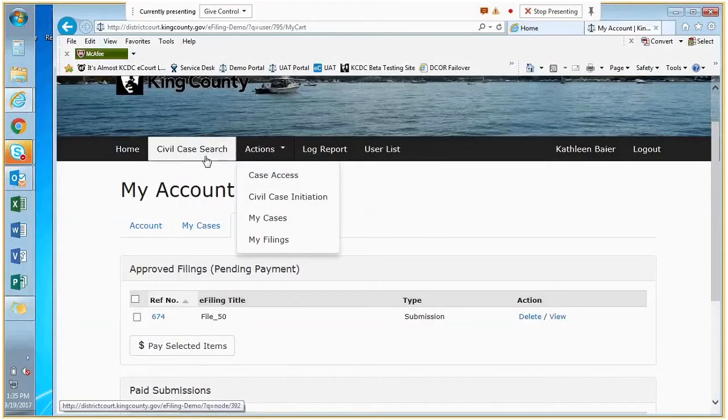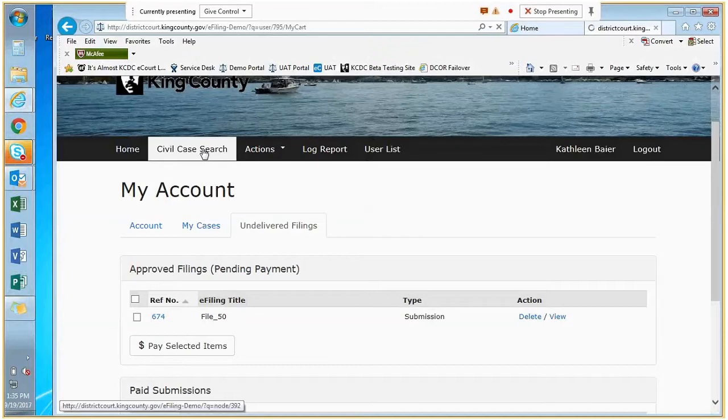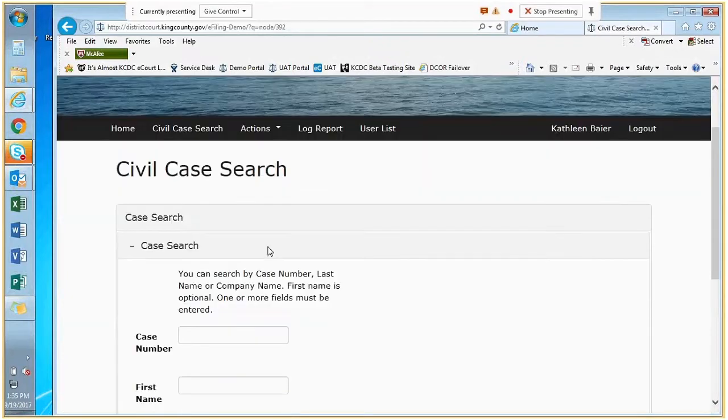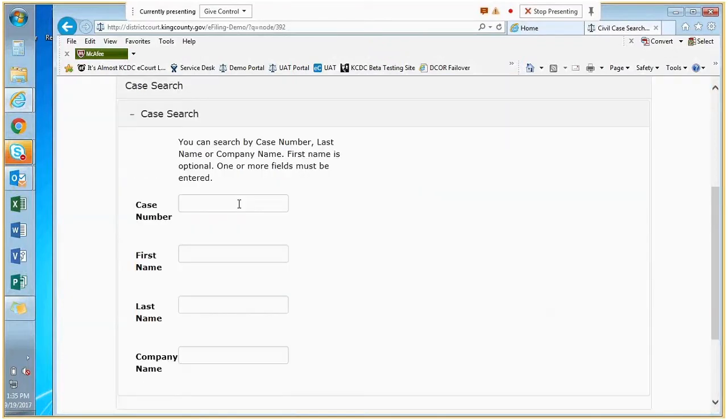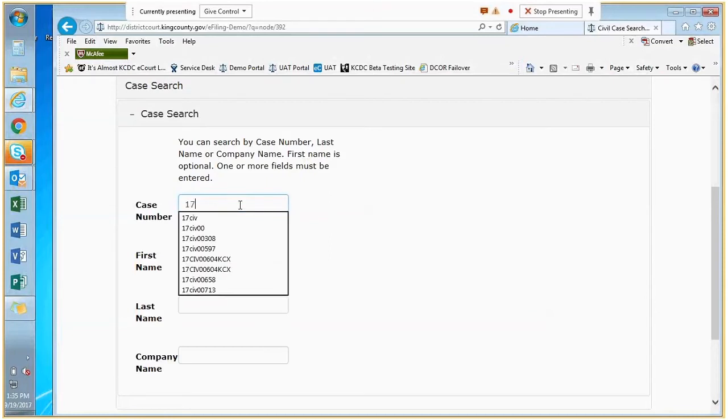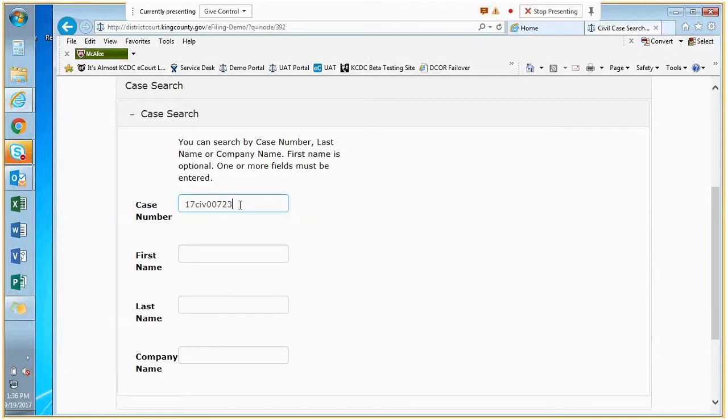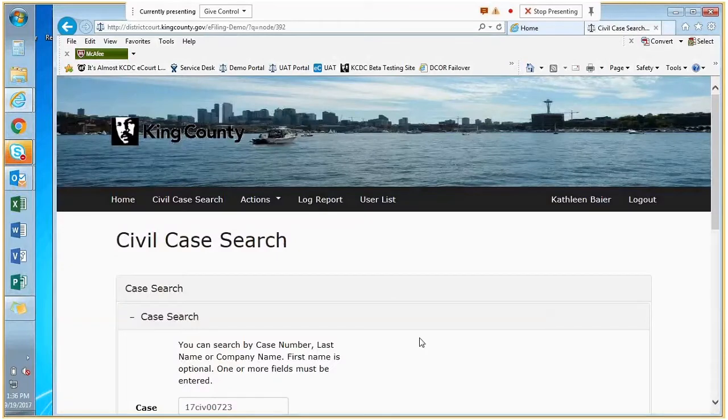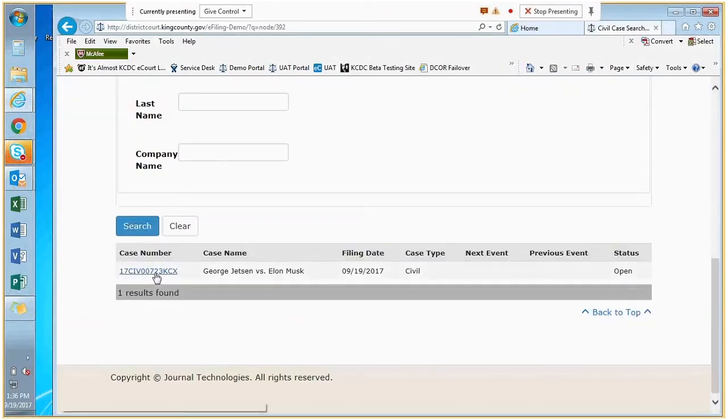This time I'm going to search for a case and show you how you can file into a case by searching. I'm just going to enter a case number I know off the top of my head, and here it comes at the bottom.